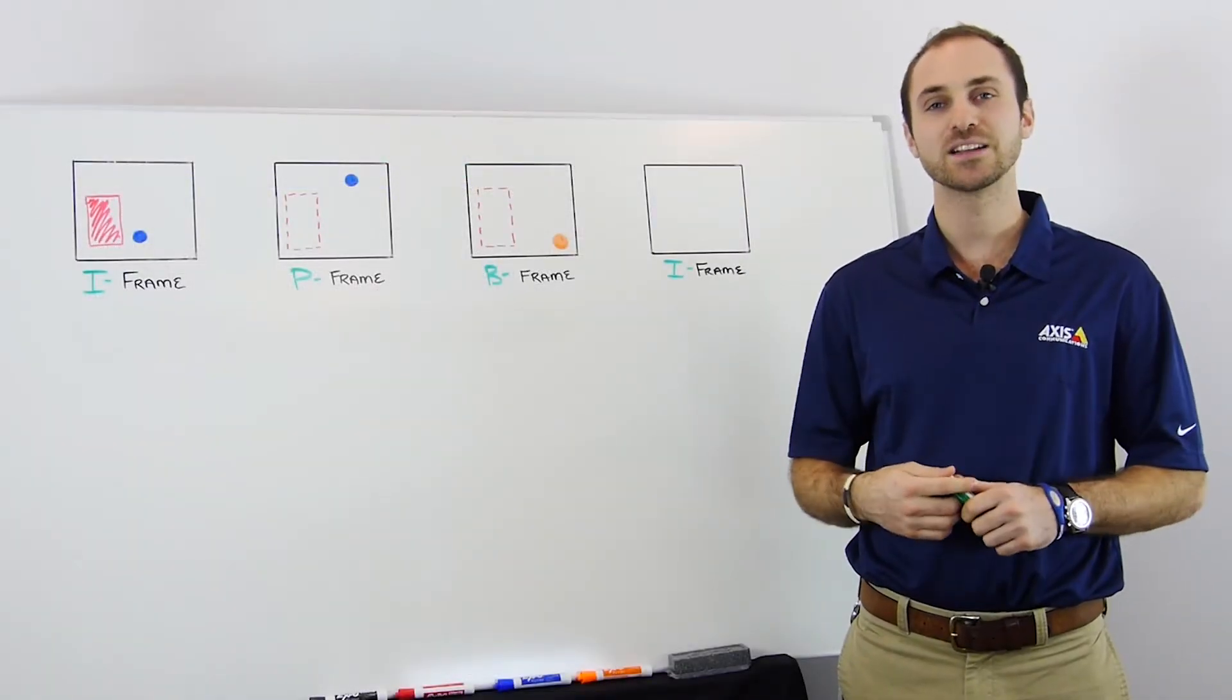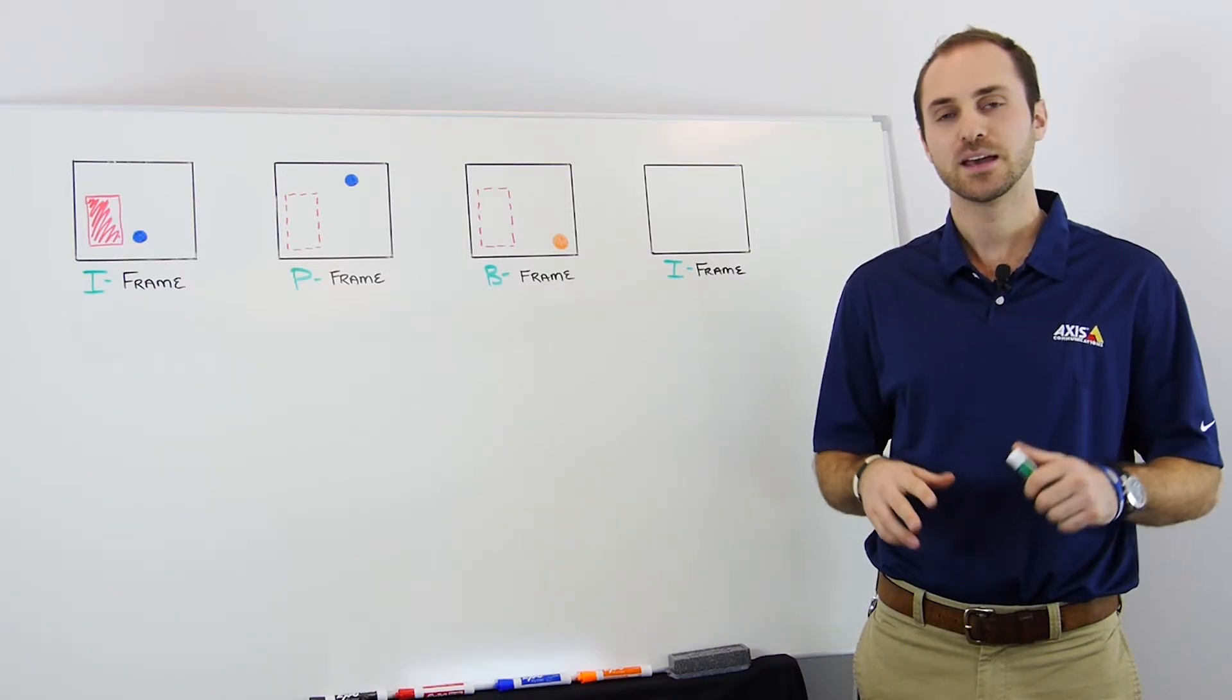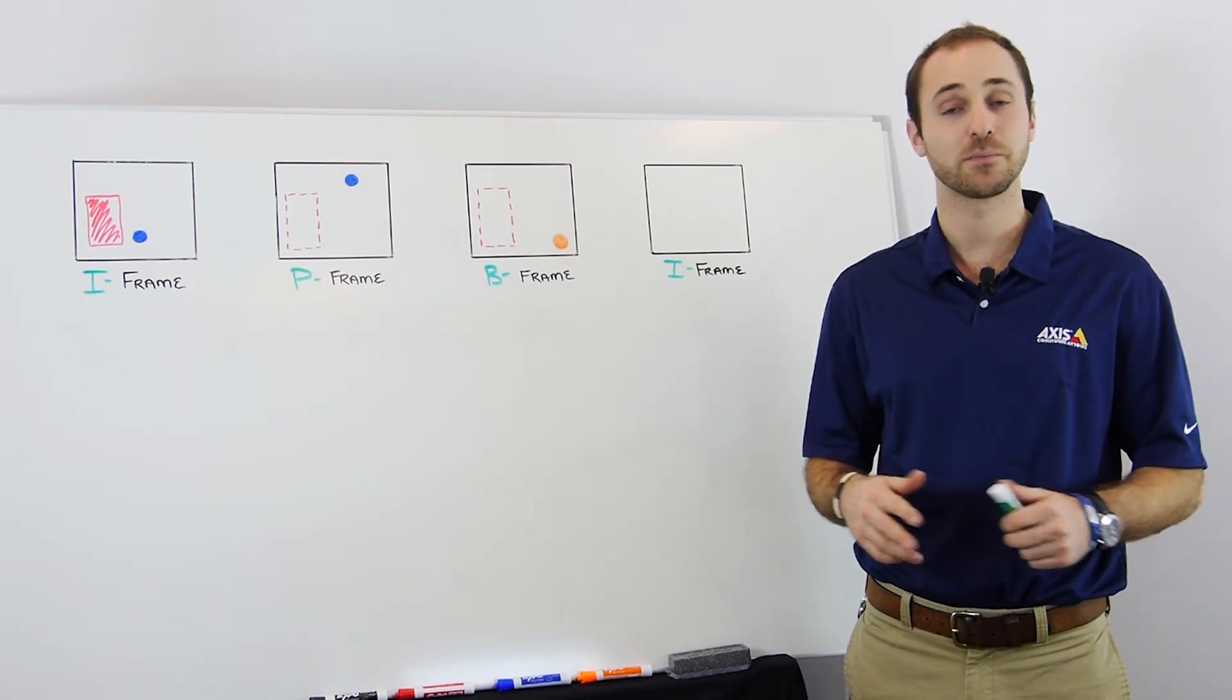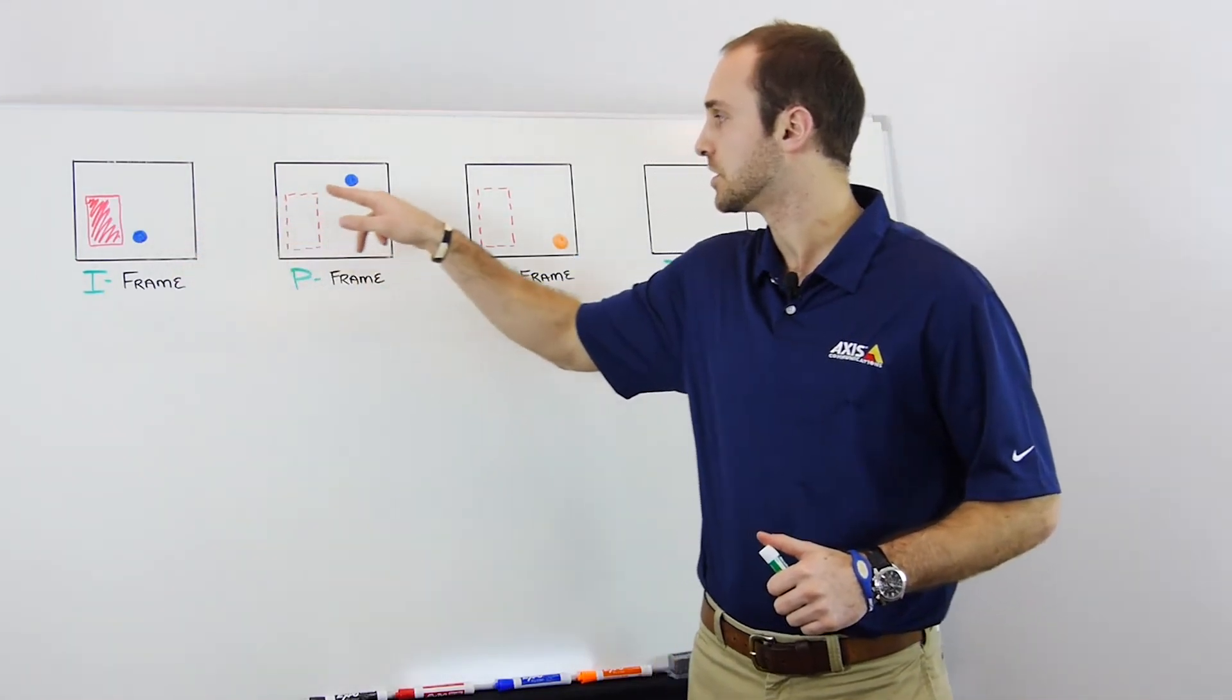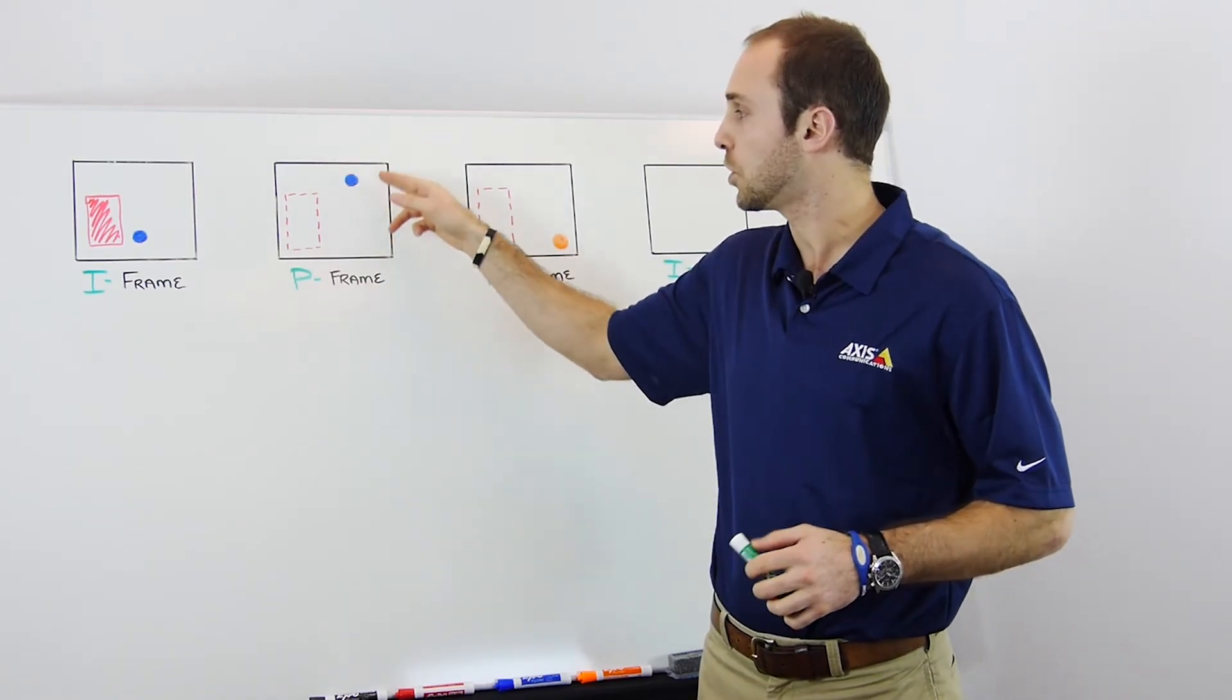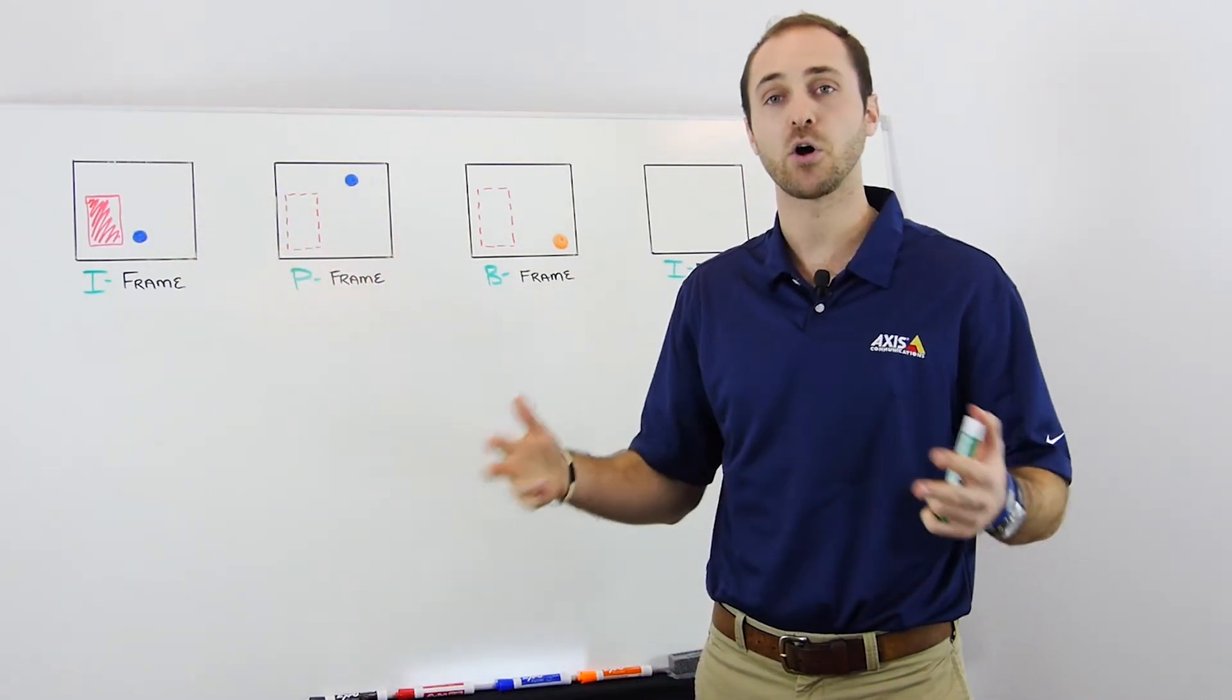We have discussed how H.264 uses temporal compression to track and code changes. It goes further using a method called block-based motion to search different locations for matching data. Let's look at our diagram. The object which has changed is the same object just in a new location.